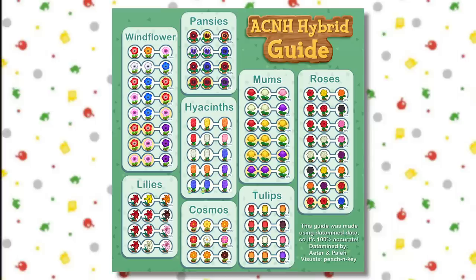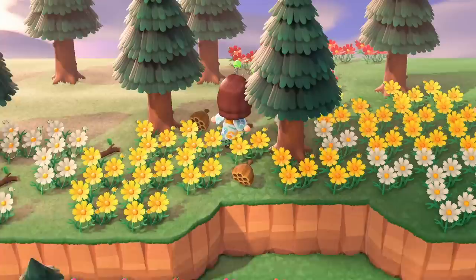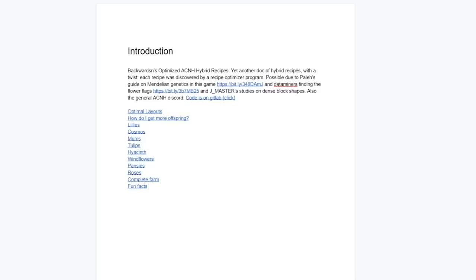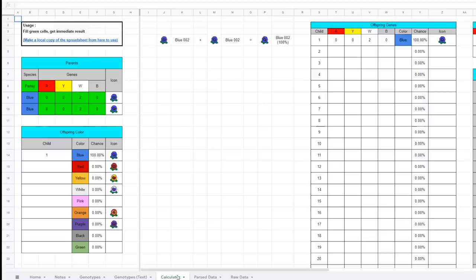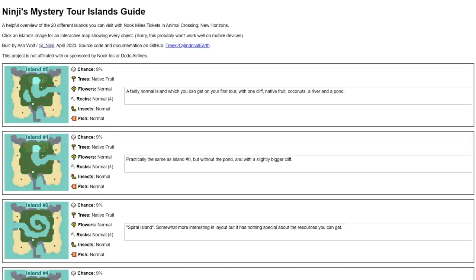If you want specific flowers but don't know where to start with hybrids, here are some helpful resources. First is the Hybrid Visual Guide created by Aether, Palais, and Peach and Key, which shows you exactly what flowers you need to make what — all datamined from the game. For a more detailed look, there are three things: a Google Doc on flower genetics, another Google Doc on optimal layouts, and a Google Sheet with all the datamined information. Finally, there is also a flower breeding simulator made by Aeon if you want to play around with flower placement to see what you could end up with.